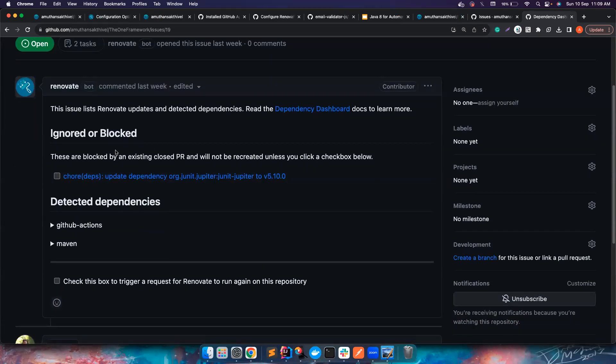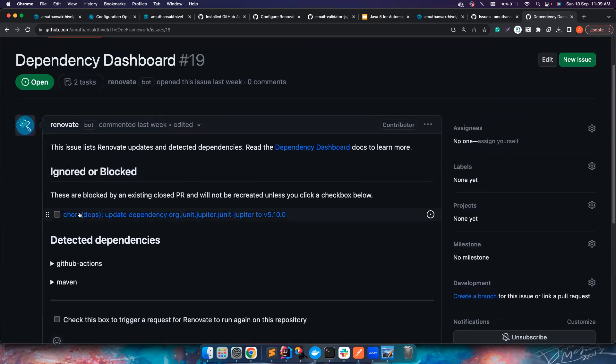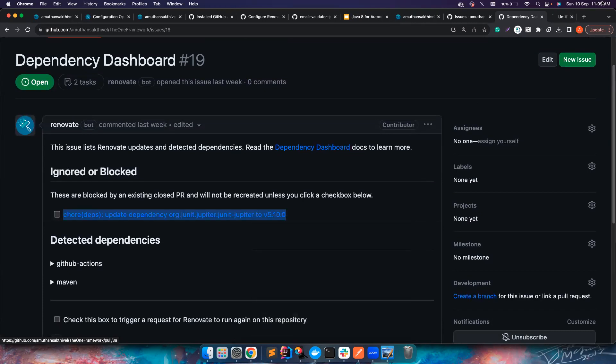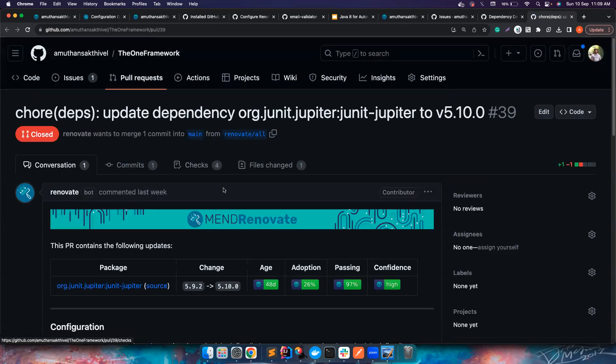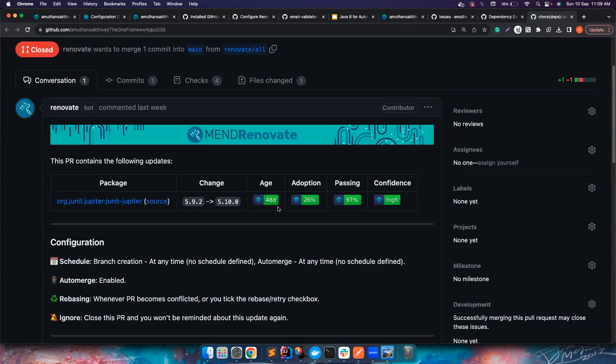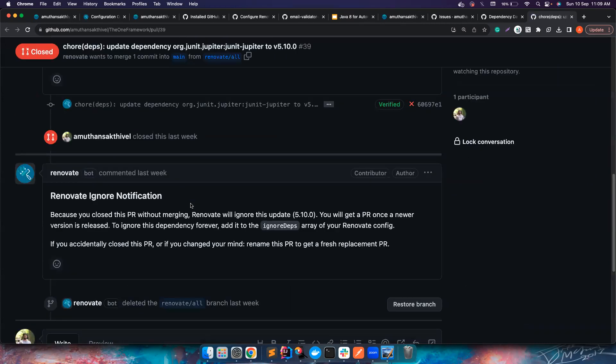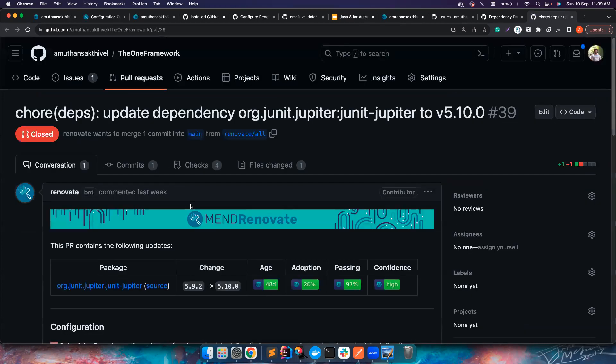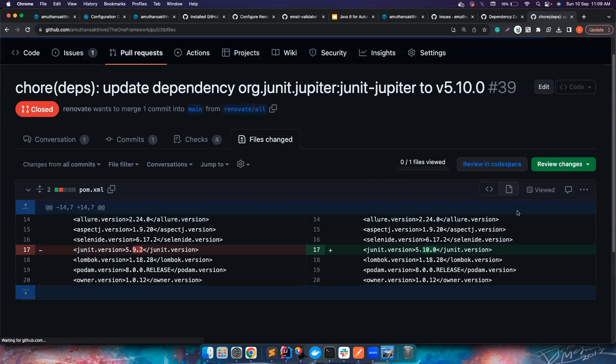This is what is managed by Renovate itself. It tracks all the dependencies and it tells you what are the possible updates available in your repository. In this particular repository there is a possible update available for JUnit to 5.9.